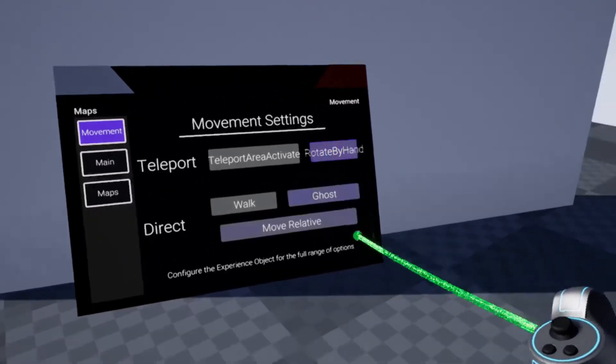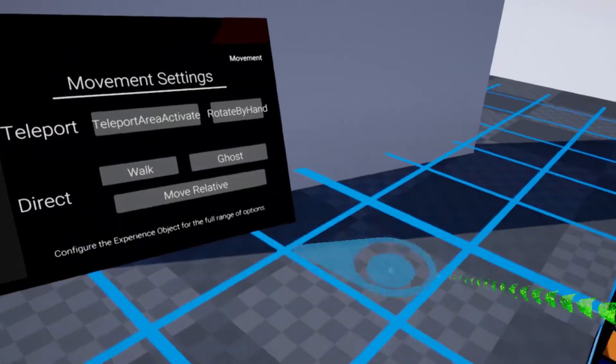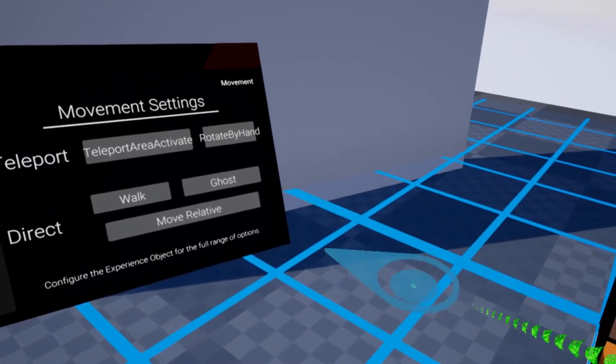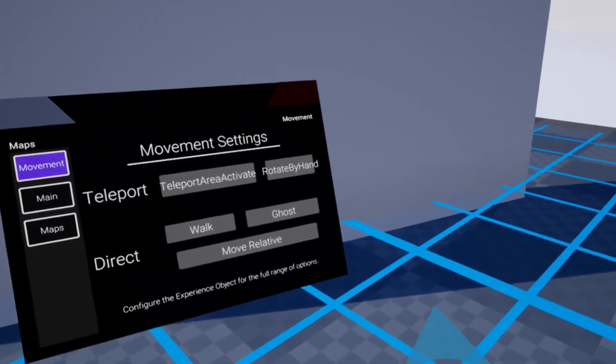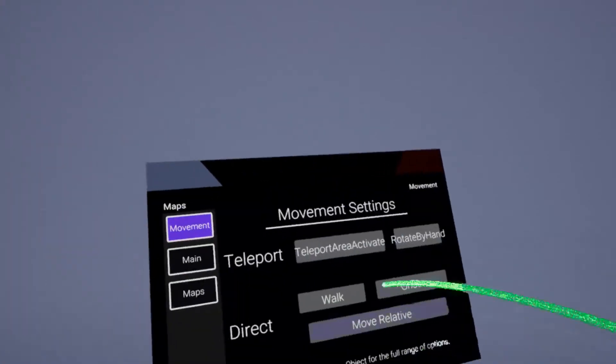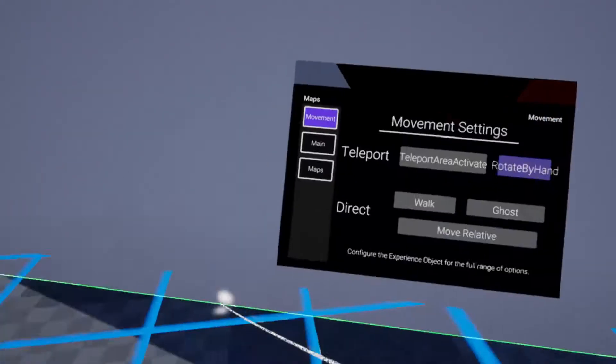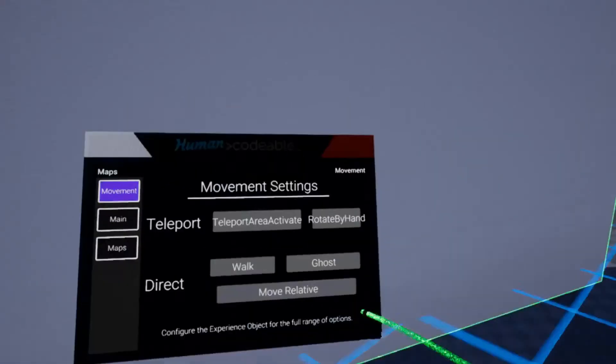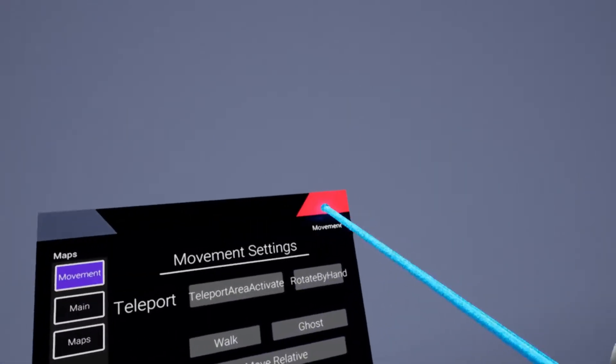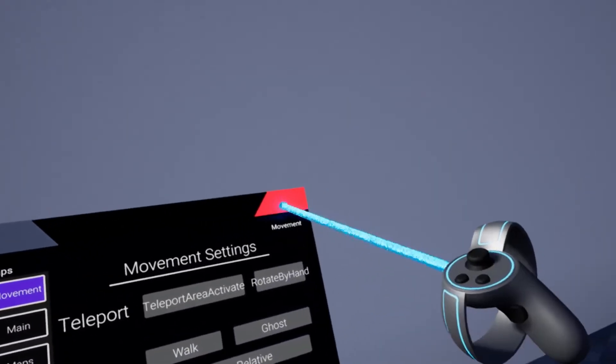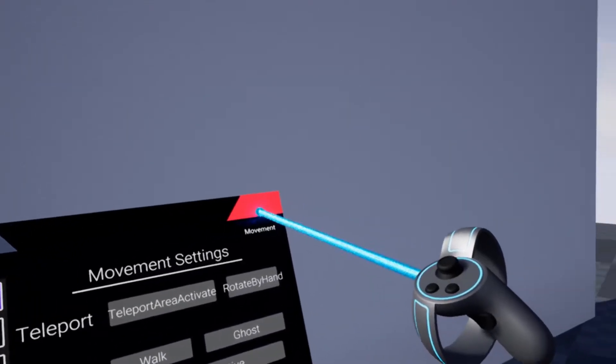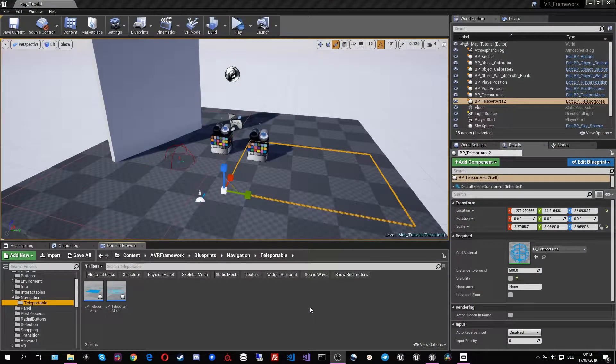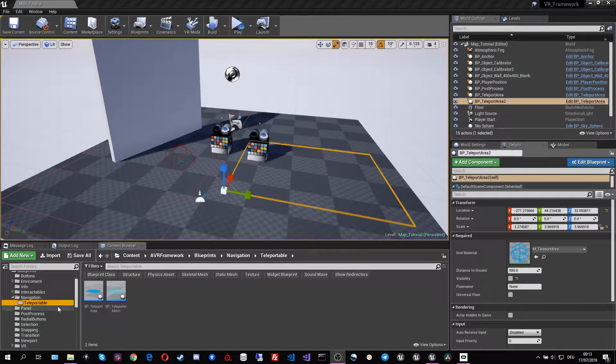Of course, all of these movement modes are again combinable with rotation. So if you enable the rotation by hand, it will allow us to rotate in place when teleporting. That is basically all to cover basic teleportation modes in our level.